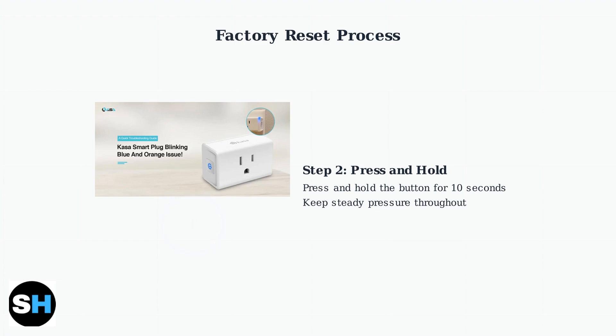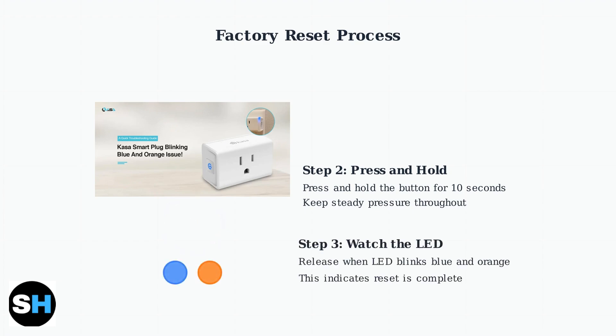Finally, watch for the LED indicator to start blinking blue and orange. When you see this pattern, release the button. This blinking indicates the factory reset is complete, and the plug is now in pairing mode.